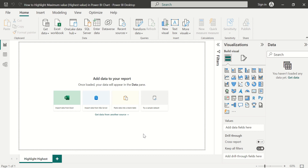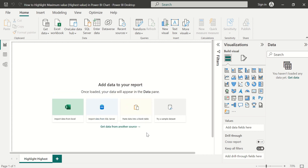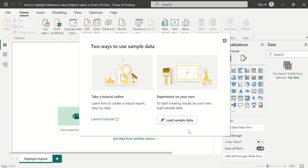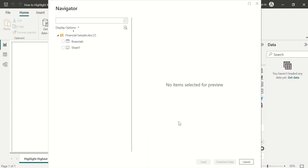We are going to use a sample dataset from Power BI. To get the sample dataset, we will select the 'Try a sample dataset' option. Once selected, it will pop up a window. In this window, we will choose 'Load sample data' to load the sample dataset in Power BI Desktop.